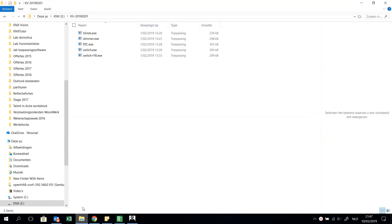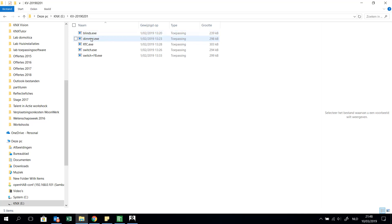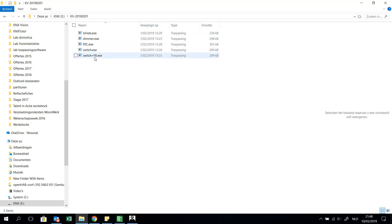When you have the KNX Virtual Software, you have five .exe files. This means you can simulate, for example, blinds, dimmer, room temperature control, switch, and switch with feedback.